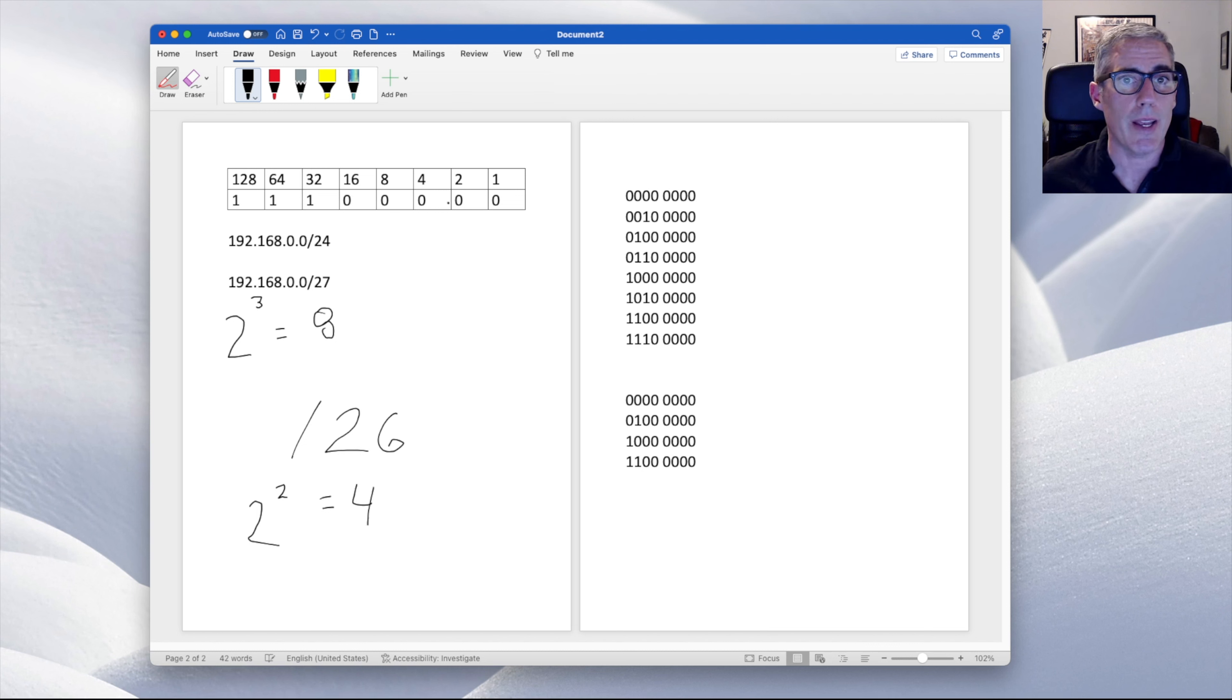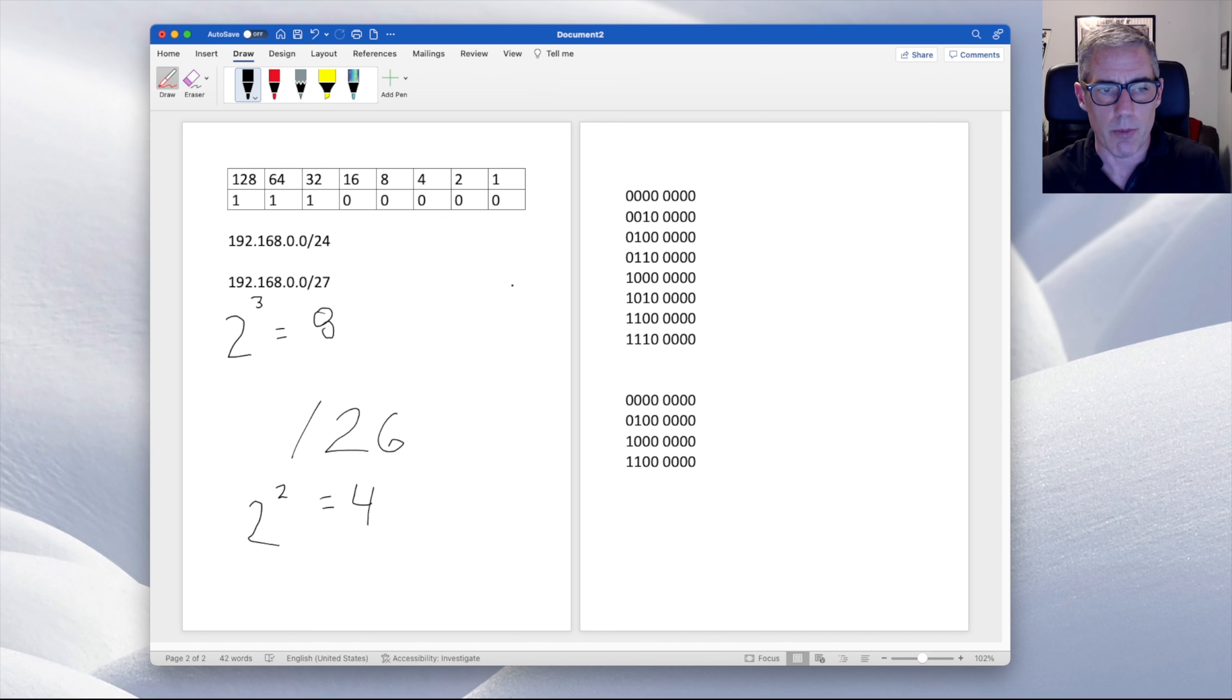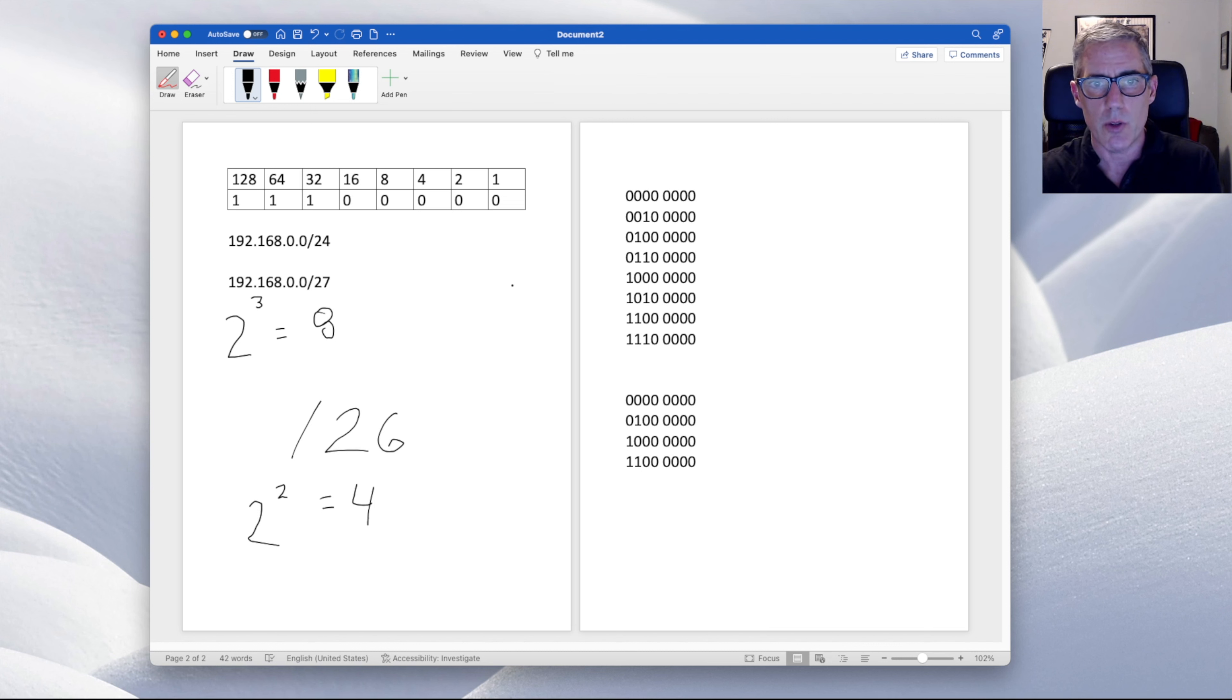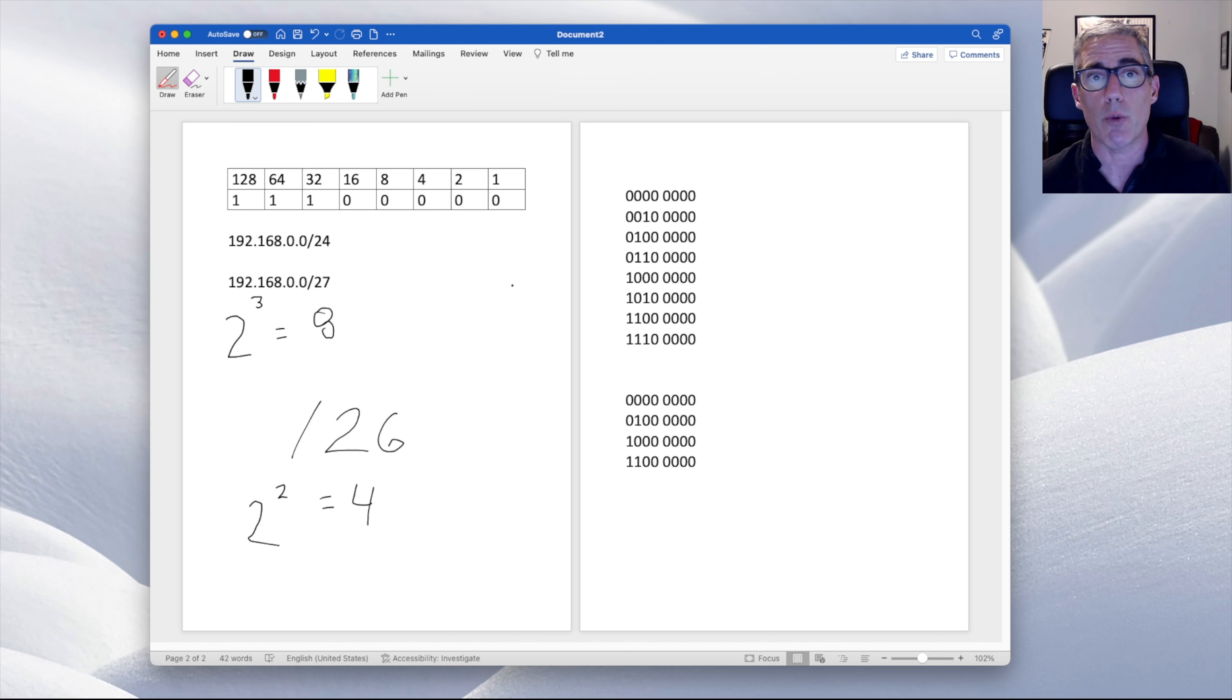So if for some reason we had six, that would be two times two times two times two, six times. Two times two is four times two is eight times two is 16 times two is 32 times two is 64. And we would have 64 networks in that case.